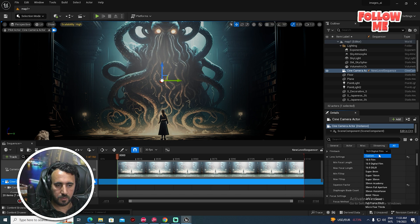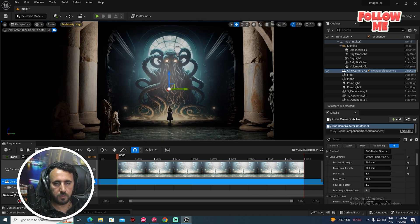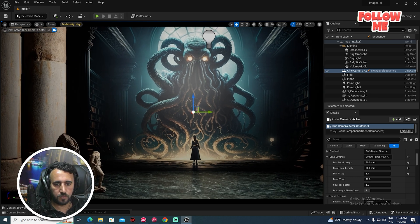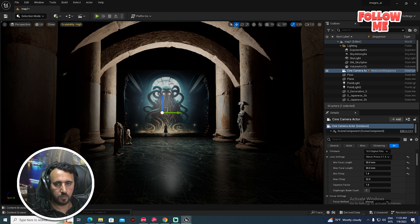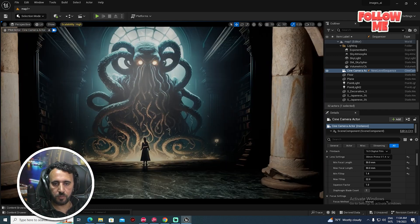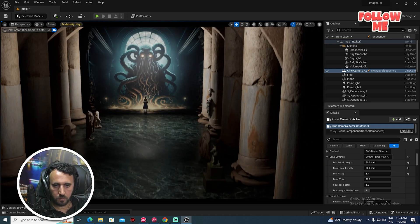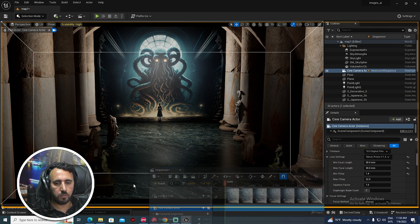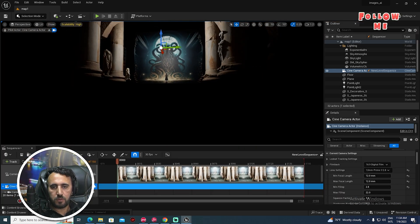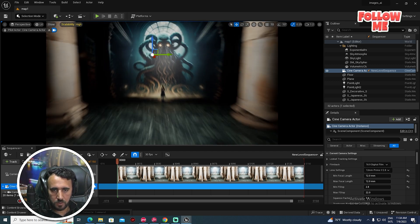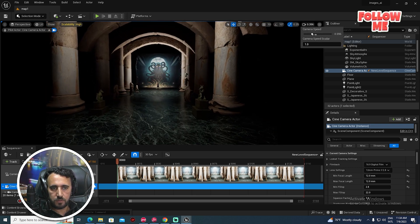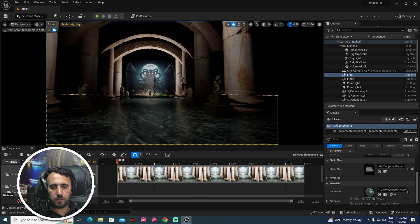Maybe we can set this to 30 frames. Press G from the keyboard. Now this is our shot. I want to play with the camera movement, so if you look here we can start from this area and move the camera slowly. We will start from this area.